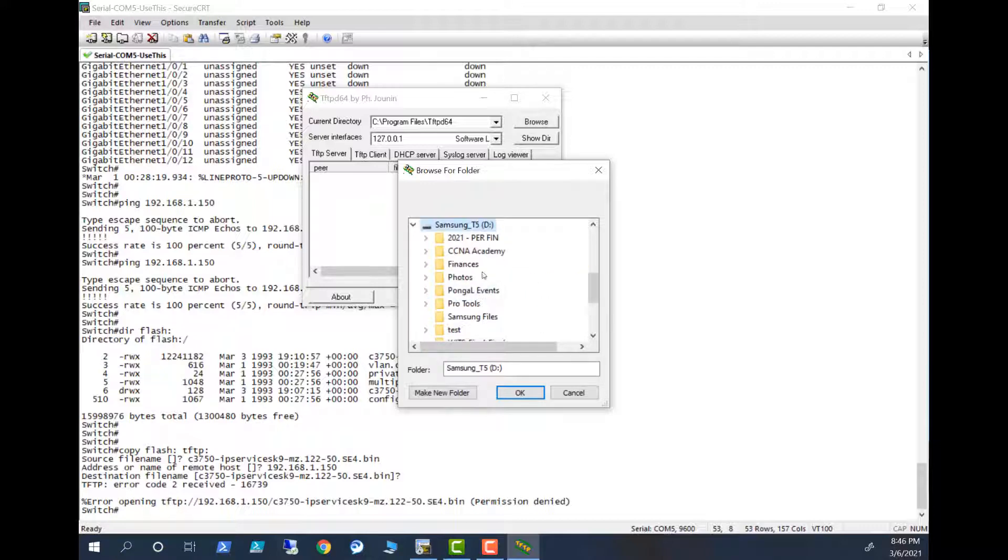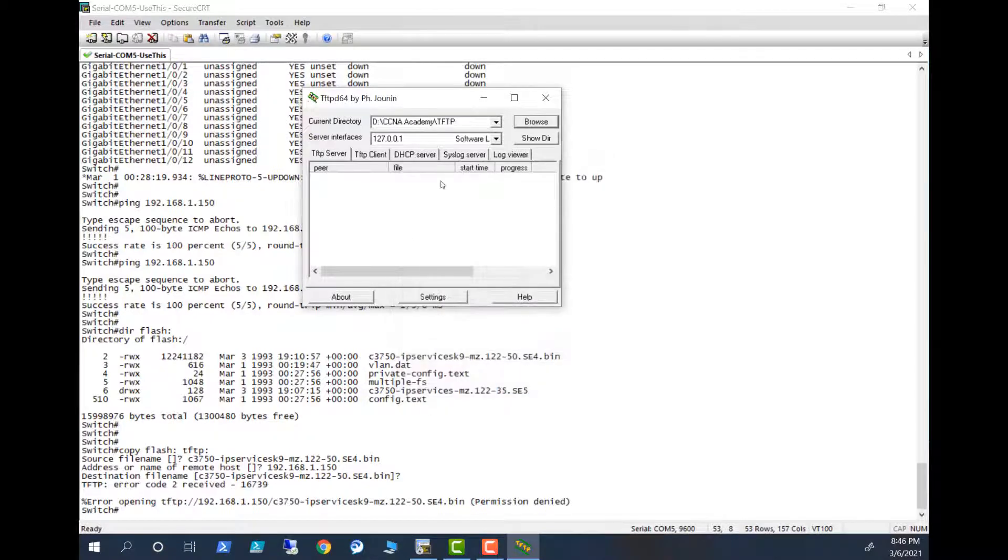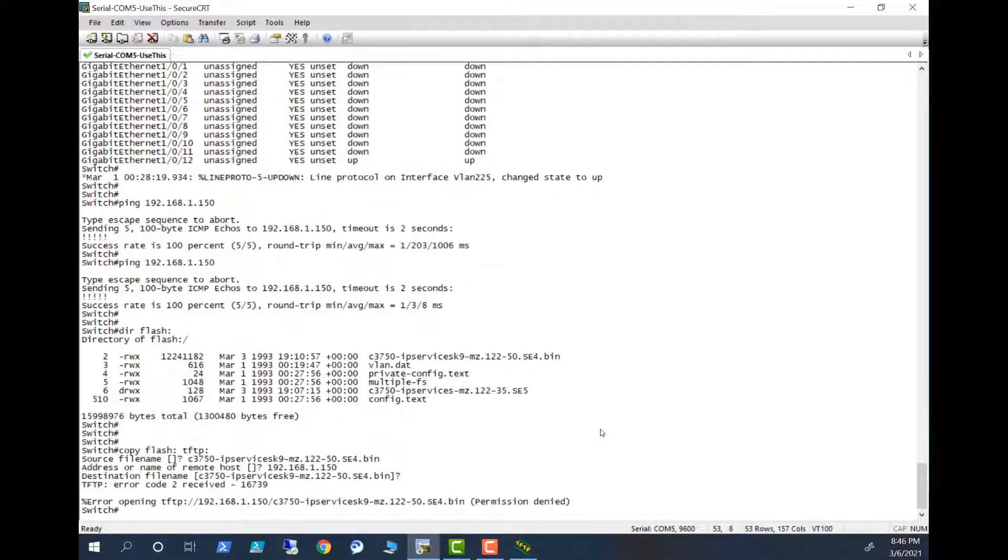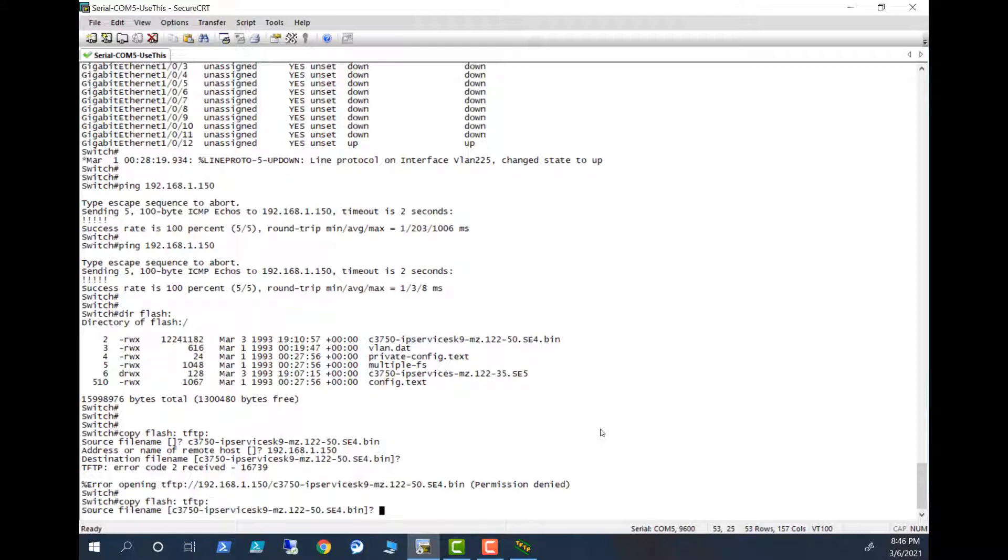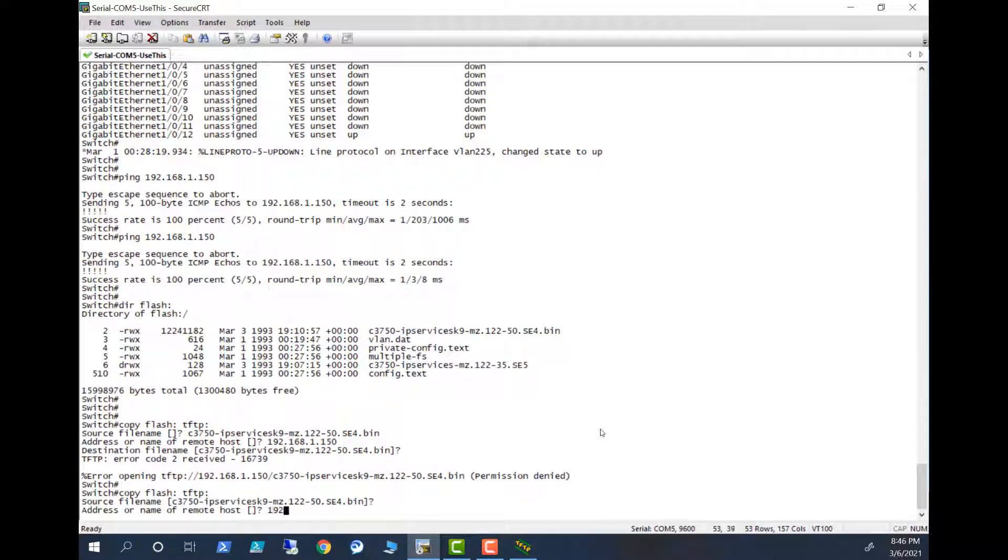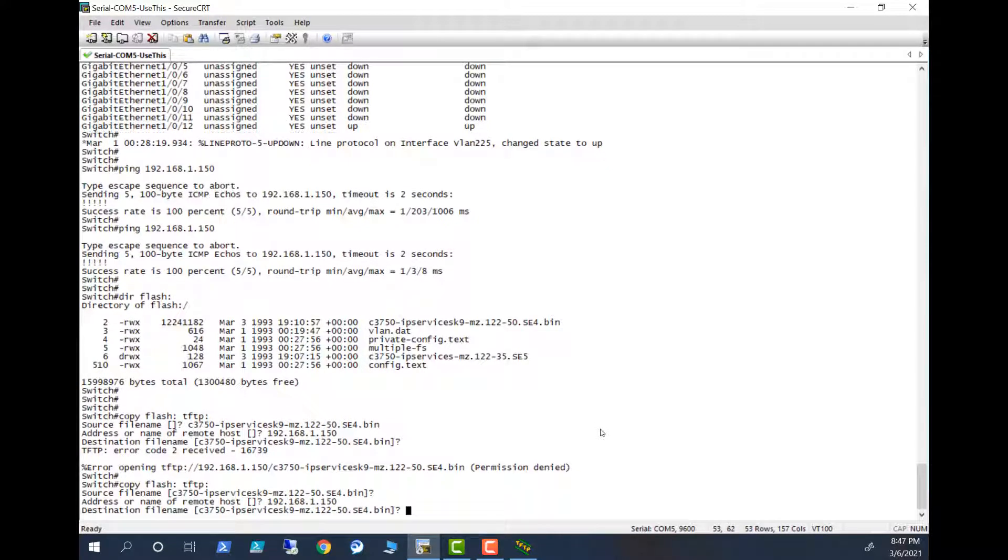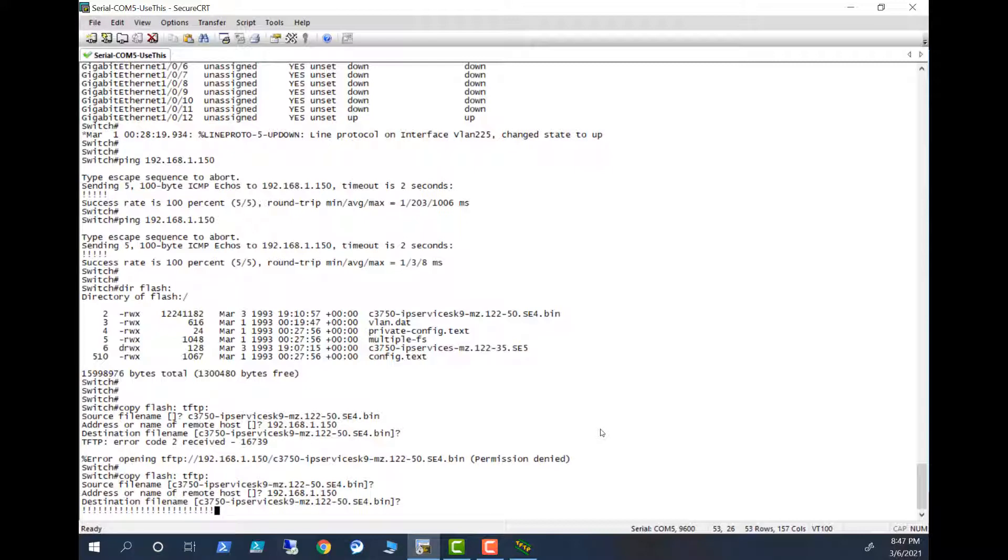Samsung Academy, TFTP, settings. Let's try again. 192.168.1.150, yes. Now the transfer is happening because the folder I was trying to transfer has some permission issue. So be careful with that. So let's wait until this completes.